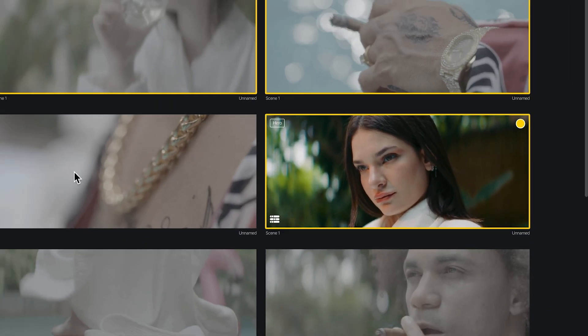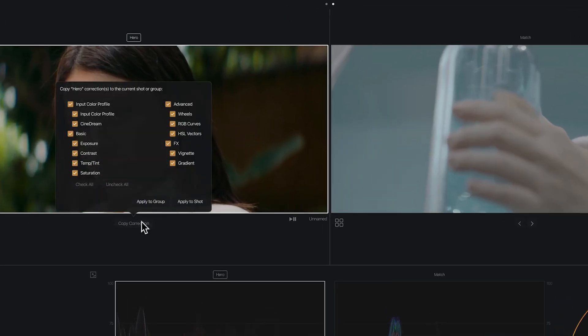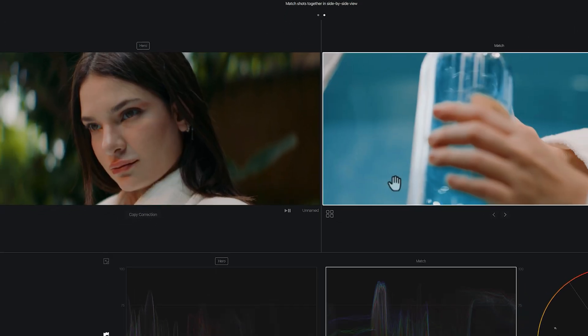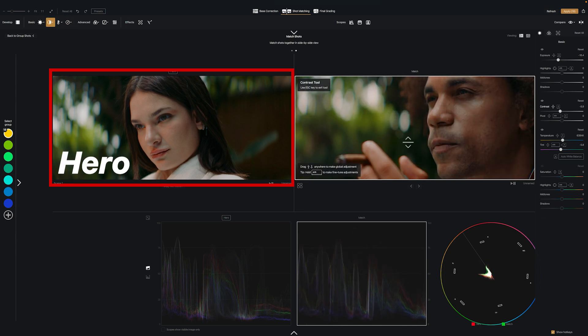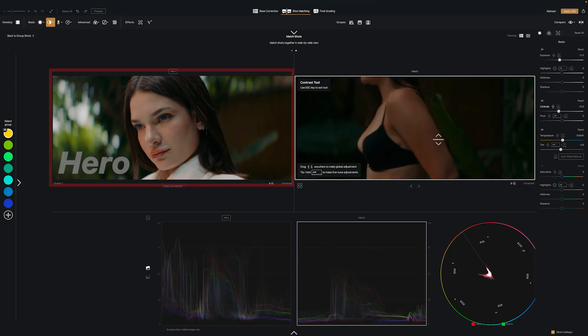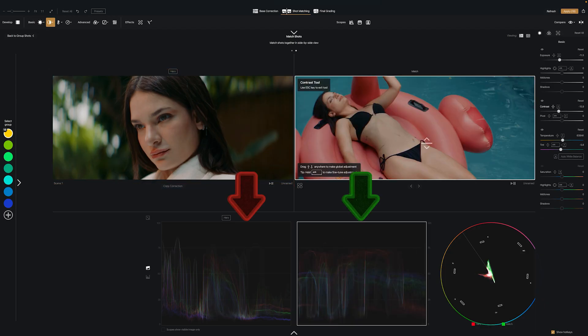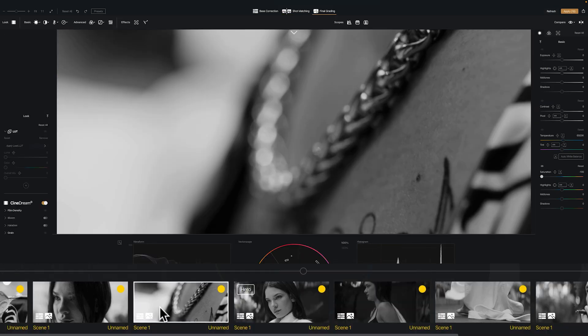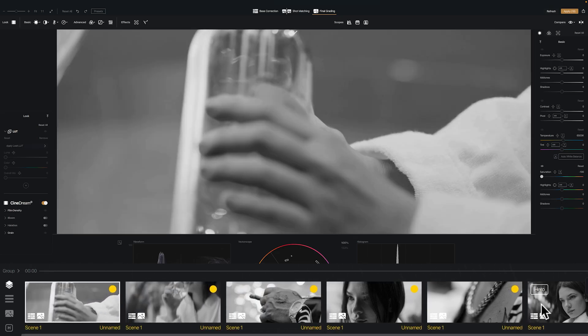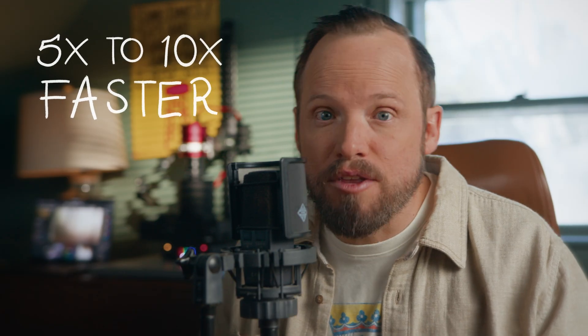Let's look at matching shots, because it's one of the biggest challenges in color grading — and there's really no good solution for this in most editors. With CineDream, you pick your hero shot, group other clips with it, then batch-copy the correction from the hero to the other clips in the group. Then cycle through the clips in the group and fine-tune them in a side-by-side viewer with the hero shot on the left. This is much easier when aided by the scopes, which correspond to the images above them. When you move to the final grading page to apply a look, the same look gets applied to all clips in the group without using an adjustment layer — keeping your scenes consistent and finishing 5 to 10 times faster than the traditional approach.